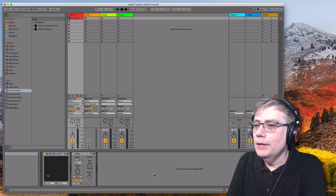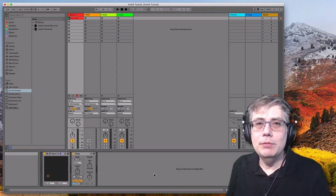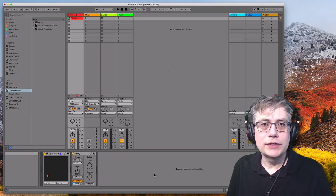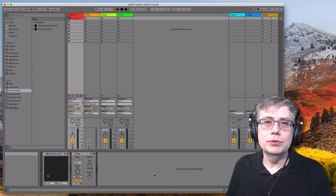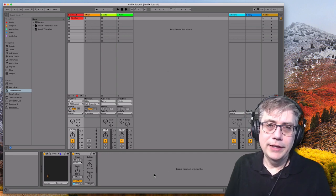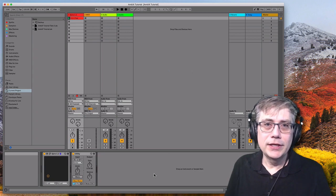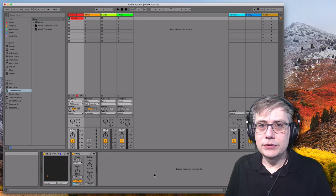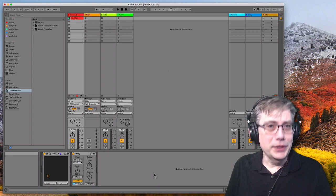Now ambisonics. The first thing to remember about ambisonics audio is that it is a multi-channel format. First order ambisonics has four channels. Third order ambisonics, which is what we are going to use, has 16 channels. And that is a bit of a problem because Ableton natively can only handle mono or stereo tracks. So ambisonics tracks are a no-go in Ableton.